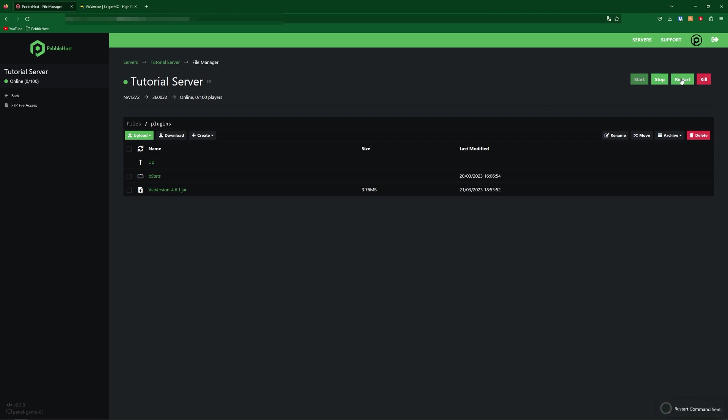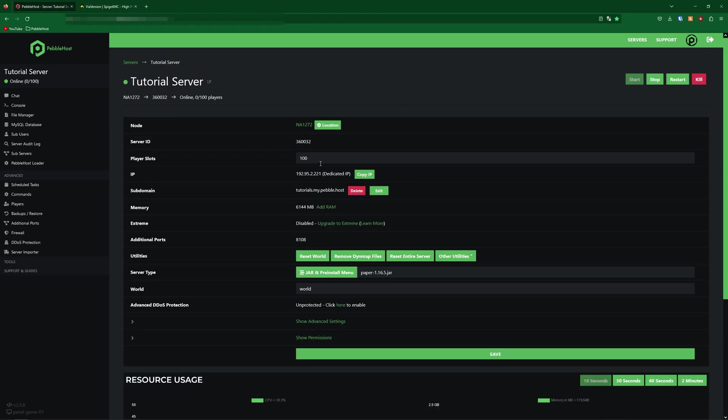Also, if you're using BungeeCord, instead of putting this plugin on your BungeeCord server, you need to put it on all your back-end servers. You can also just put it on the BungeeCord server and not the back-end servers, but the devs do recommend that you just put it on your back-end servers.